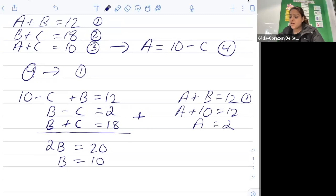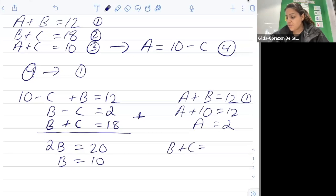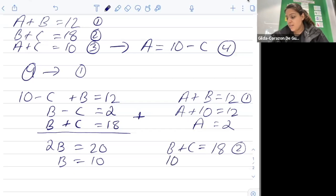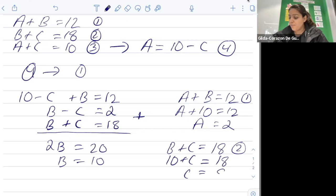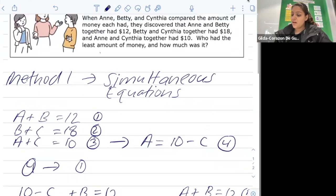We can now substitute into another equation to find c. Using equation two: b plus c equals eighteen, and b is ten, so ten plus c equals eighteen, therefore c equals eight.